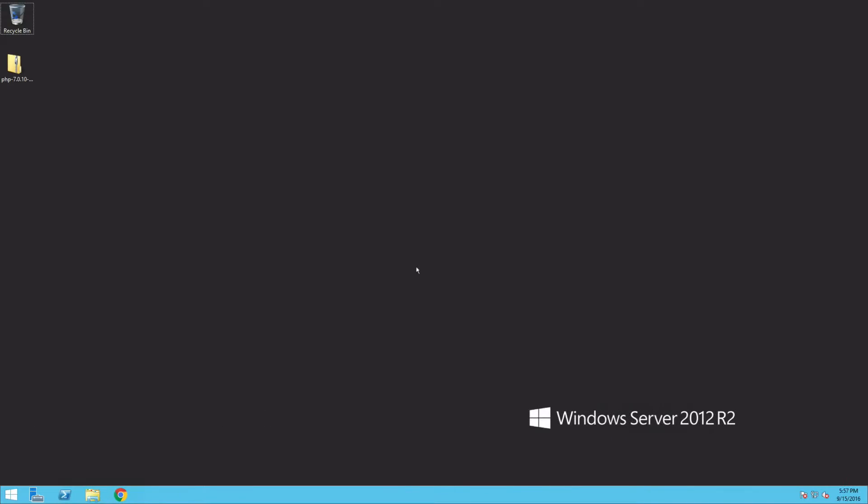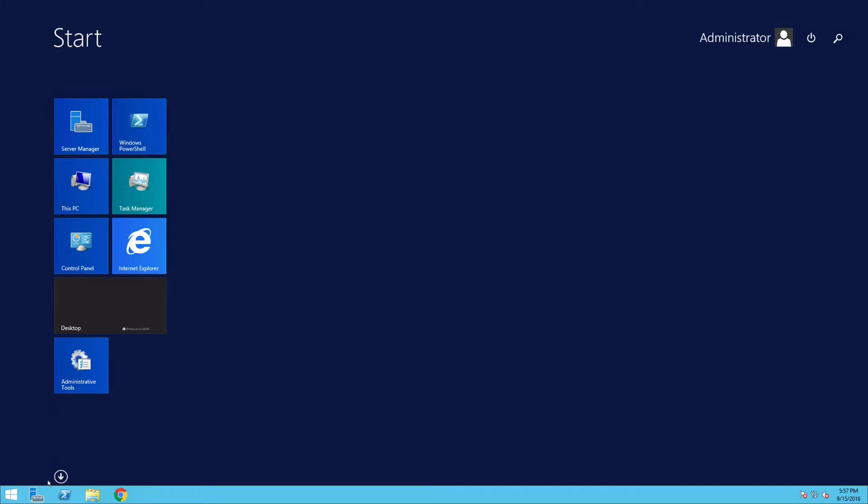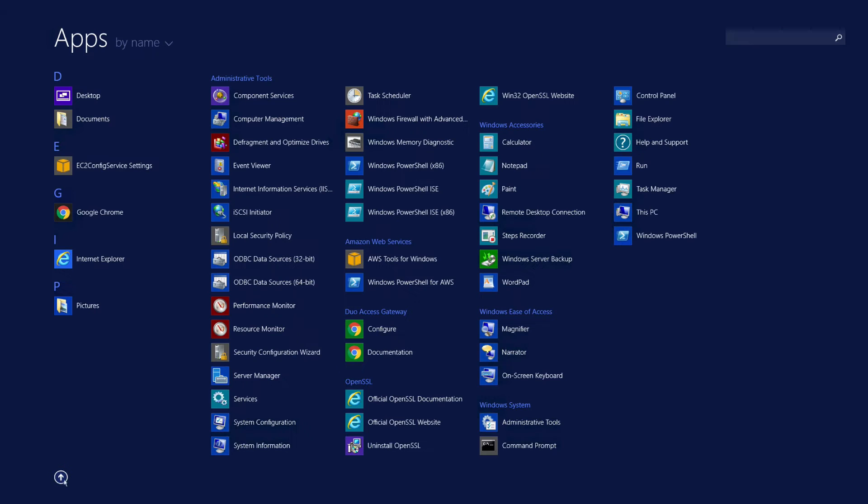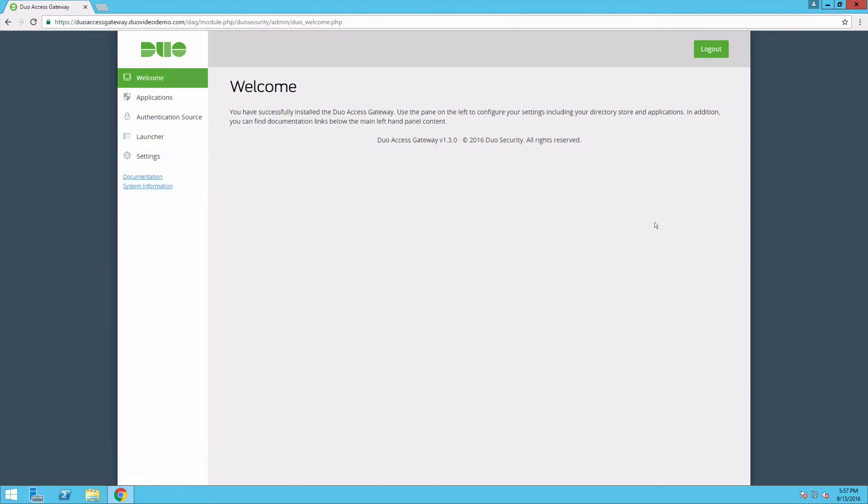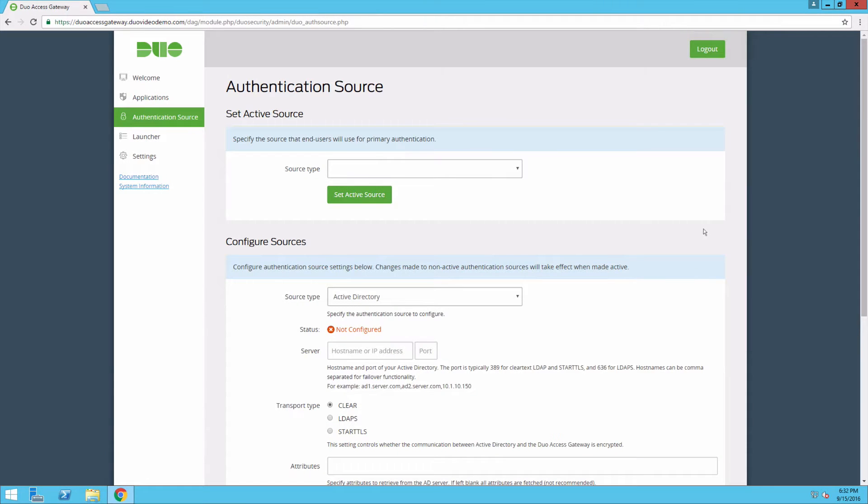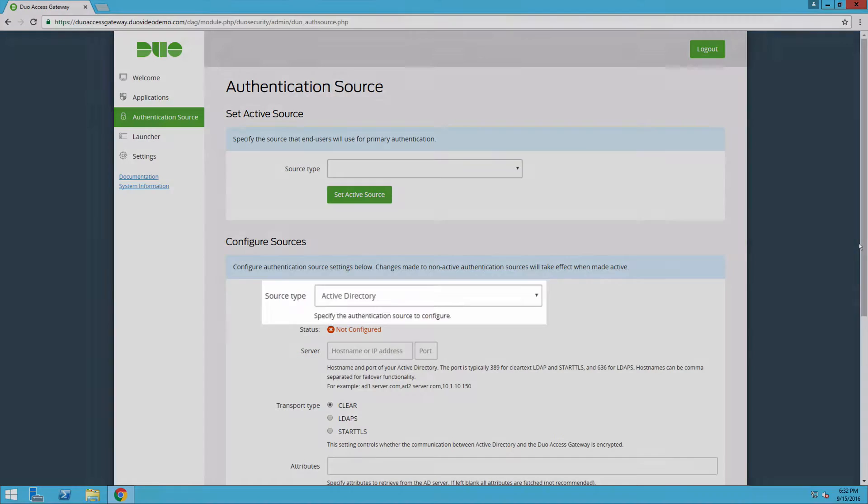From the DAG server's console, browse to the Duo Access Gateway application group and click the configure icon. On the DAG admin console, click authentication source in the left sidebar. In the configure sources section, select Active Directory.